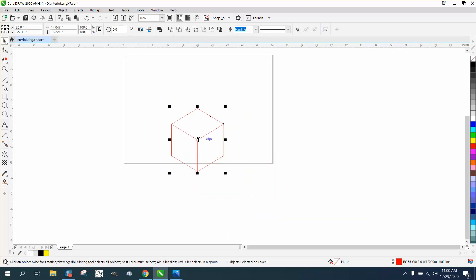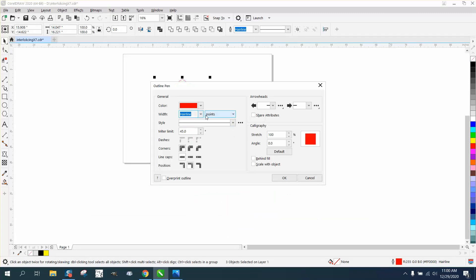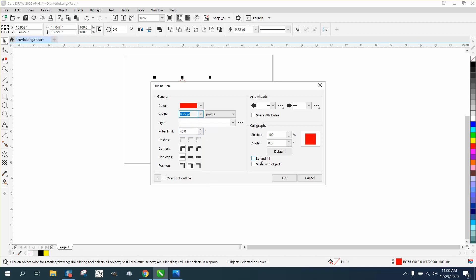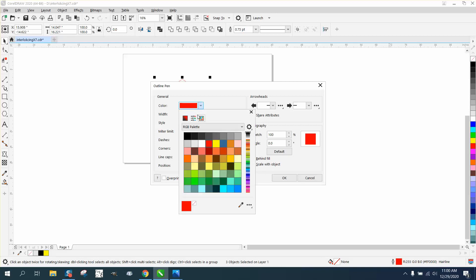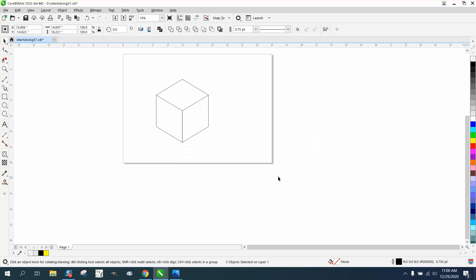And you could do a lot with it. It's all hairline. You could make it black in like 75 points. Scale with object, make the color black. So it kind of stands out.